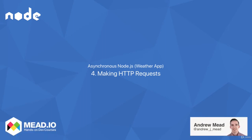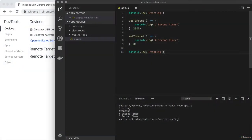In this video, you're going to learn how to make HTTP requests from your Node.js application. Why is this so important? Because this is how your application is going to be able to communicate with the outside world.